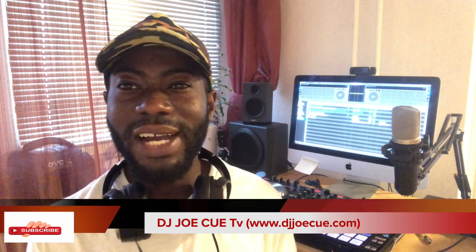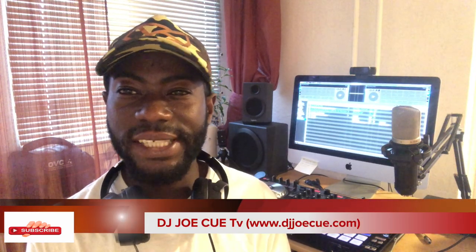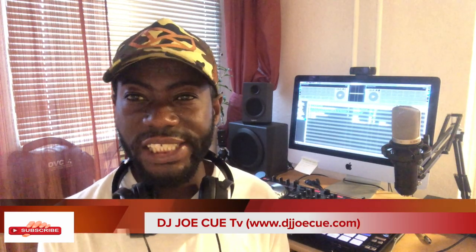Hello everybody, welcome back to DJ Jokio TV. My name is DJ Jokio and today I'm going to show you how to set hot cues in your Serato DJ Pro. Let's go.